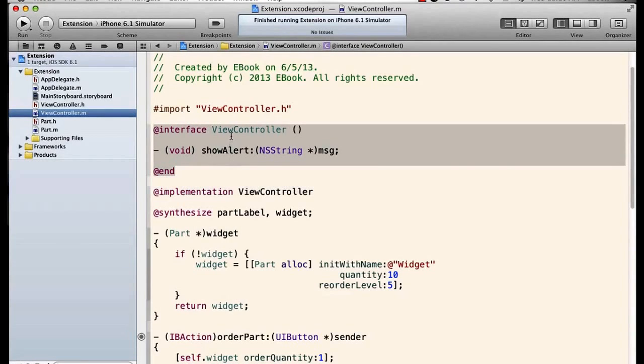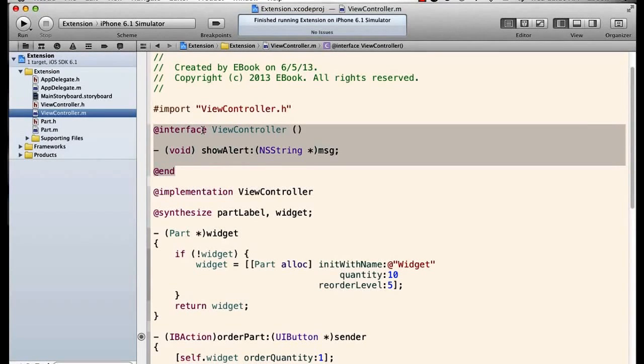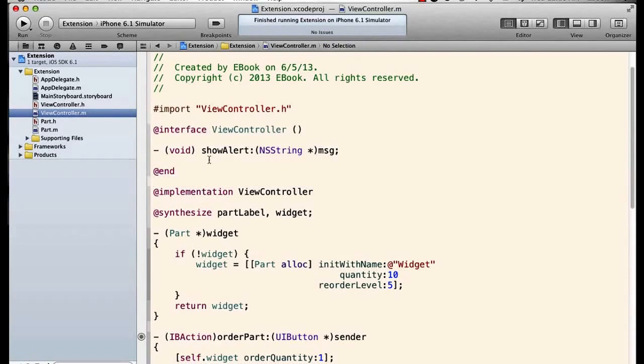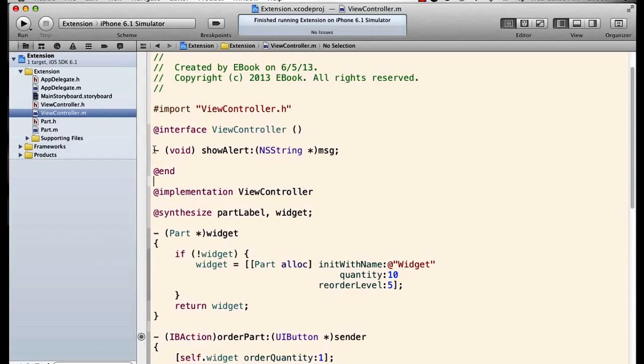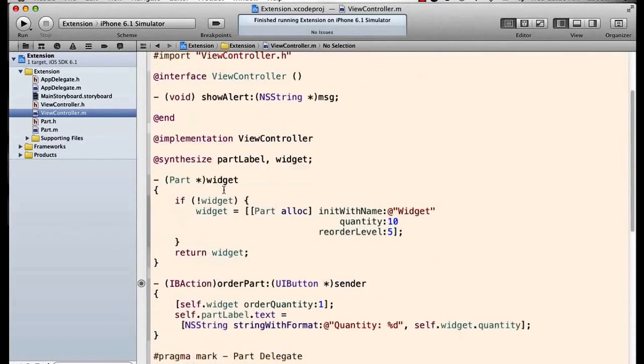We've seen that before, but we're now declaring this in the extension to this class in the implementation file. What this does is it requires us, the compiler then will require us, to implement this class within the body.